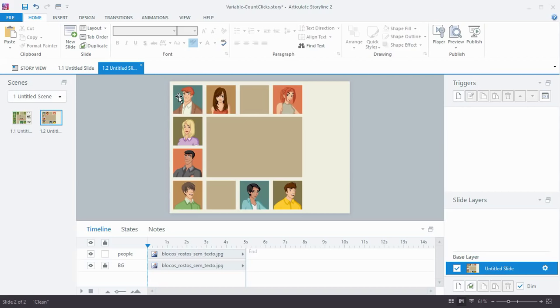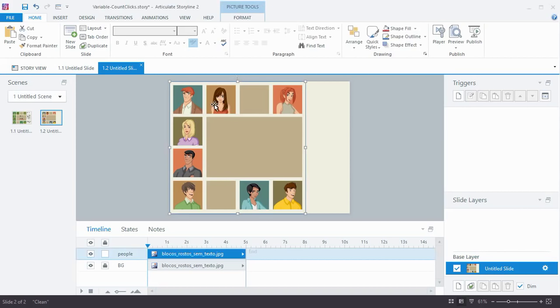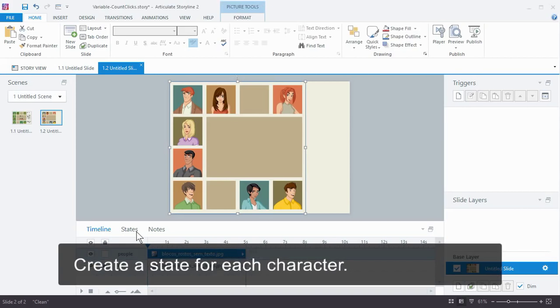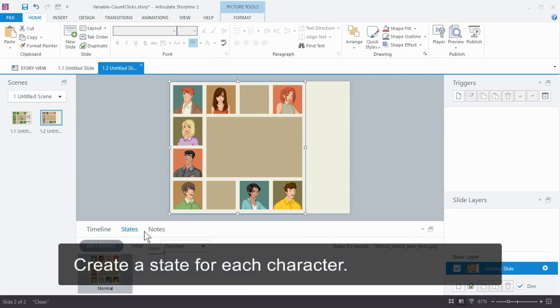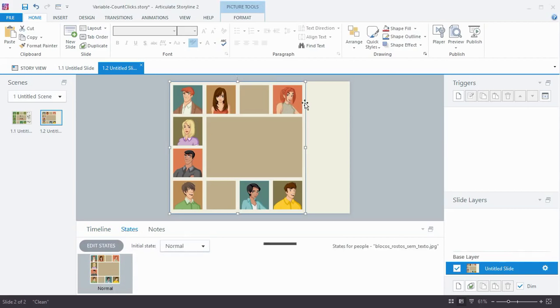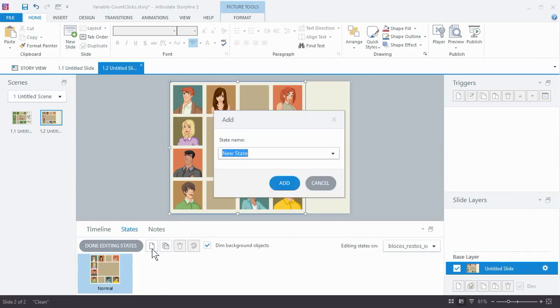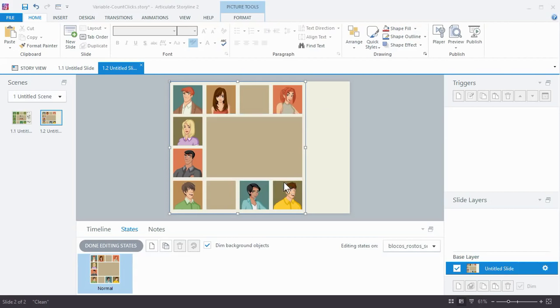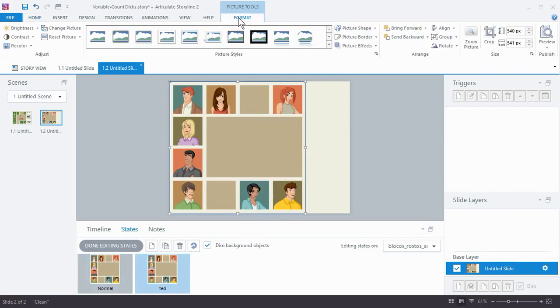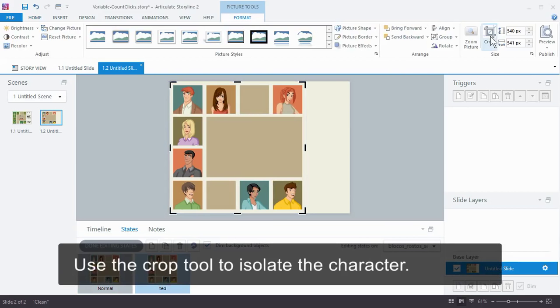So we're going to go ahead and go to the state. We're going to select our image. Go to the states tab. We're going to create a new state. We'll just do three of them so you can see how it works. I'm going to create a new state. We'll call this first one Ted. So I'm going to edit states. I'm going to create a new one. We'll call it Ted, and that's Ted here. Now I'm going to go to the crop tool and select the crop tool.